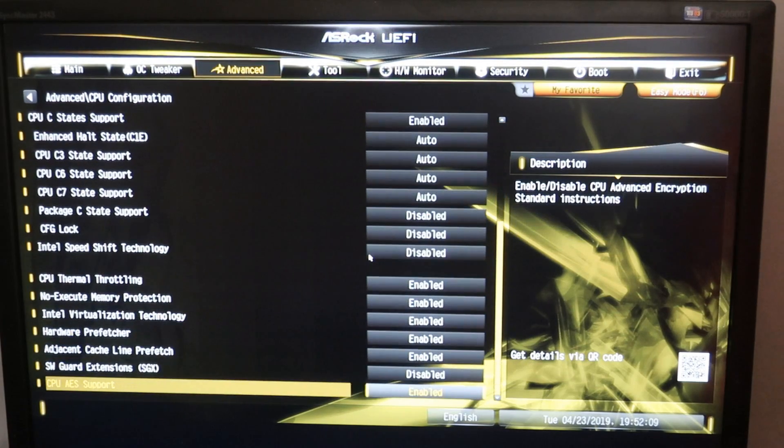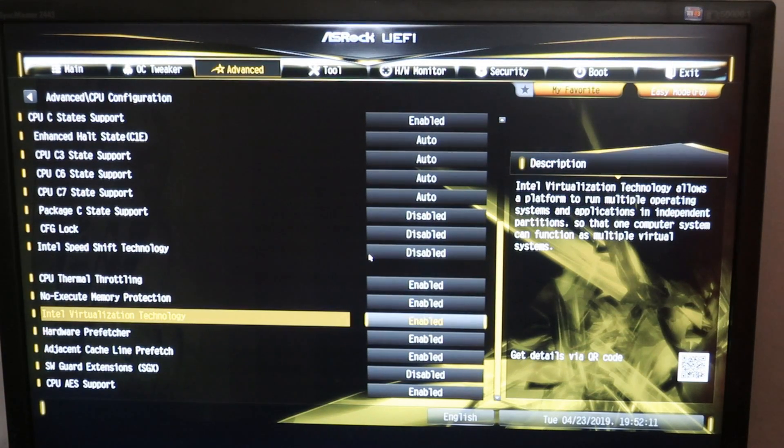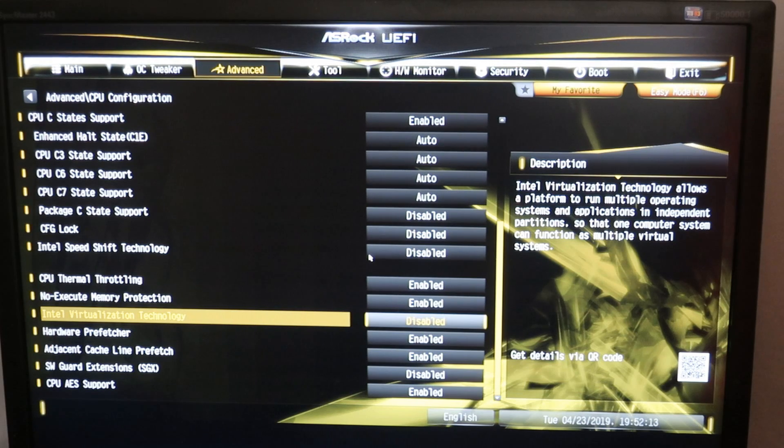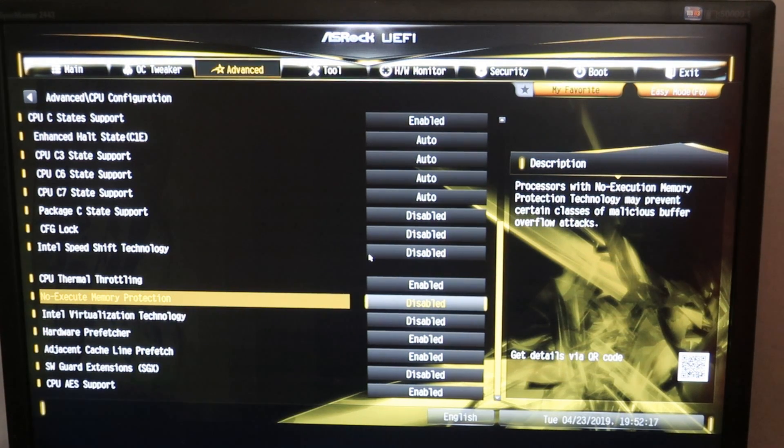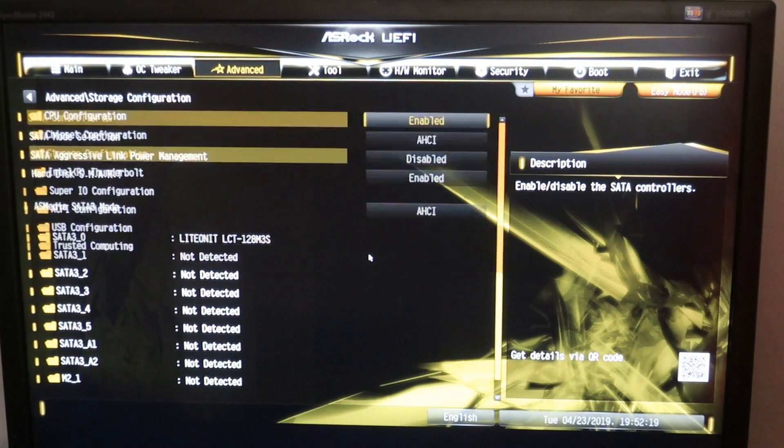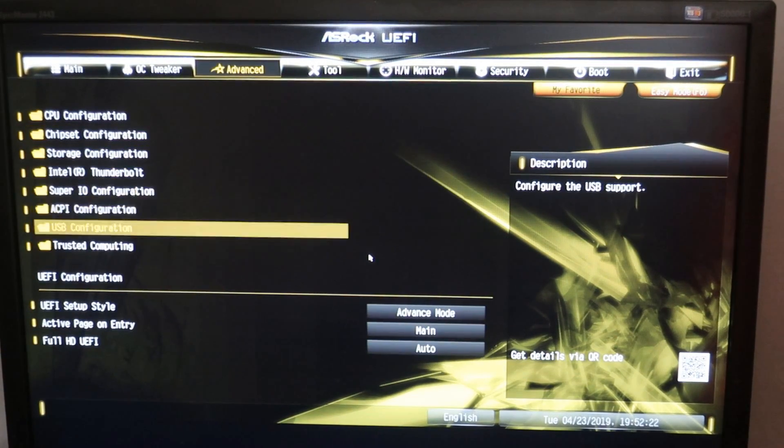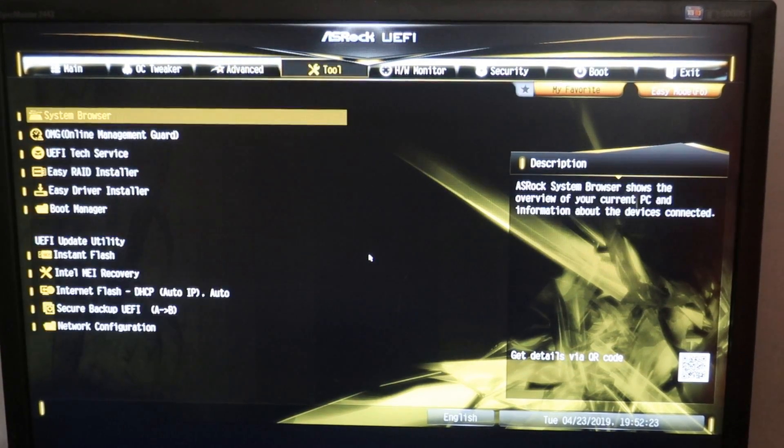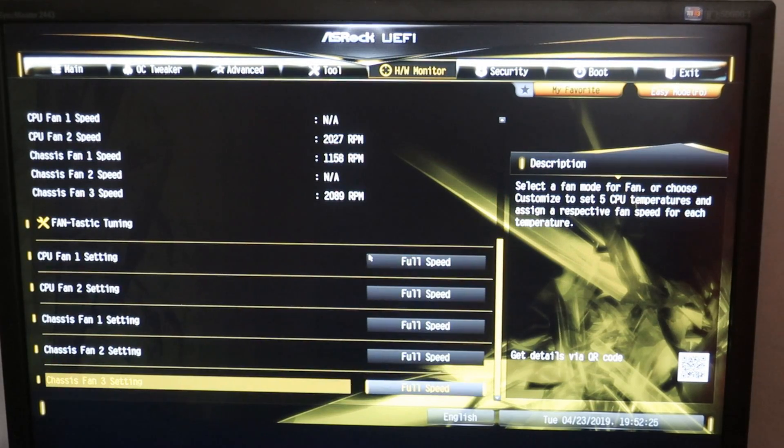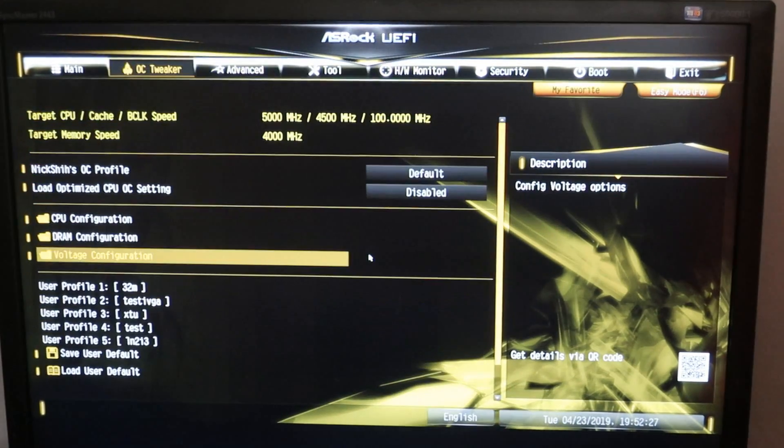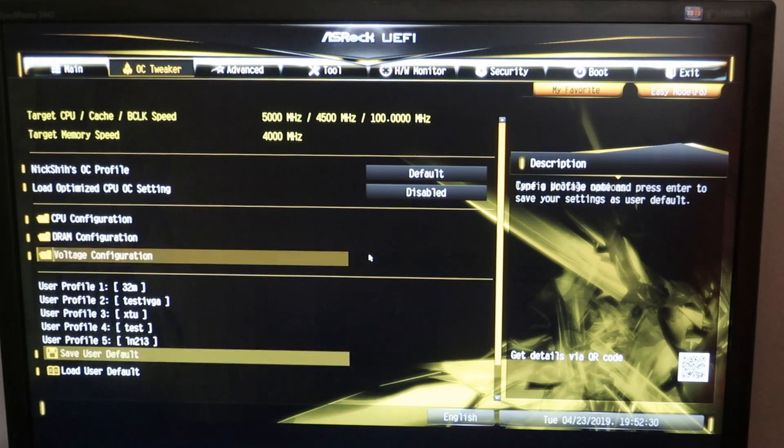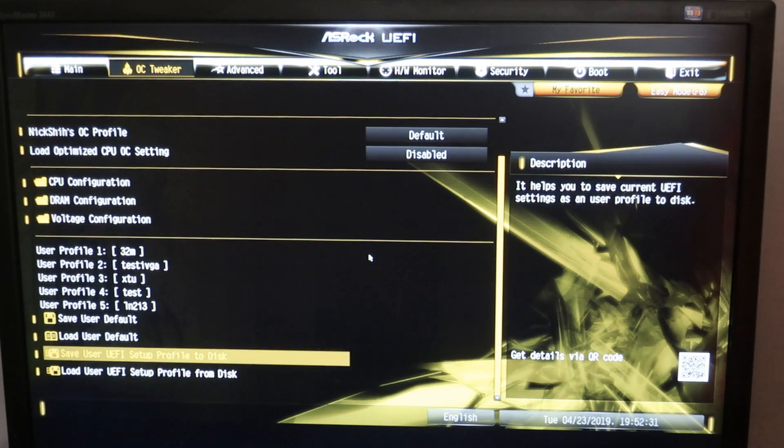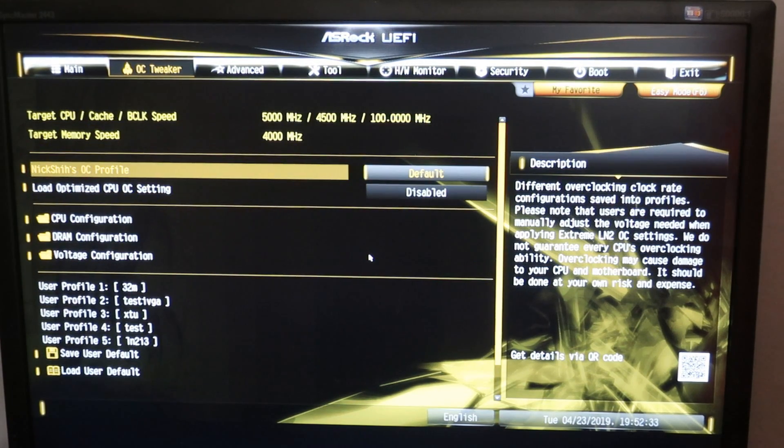Nothing really important in the CPU features setting. We can disable virtualization and no execute memory protection, we don't need those. AHCI, everything is pretty much in order. Now we can just save these settings and see how it looks like in the OS.